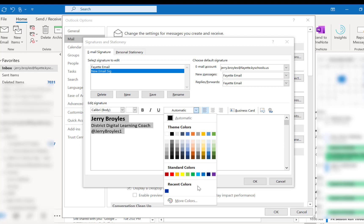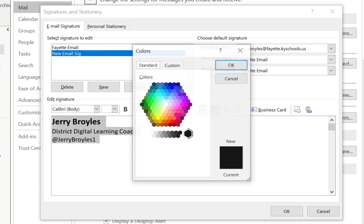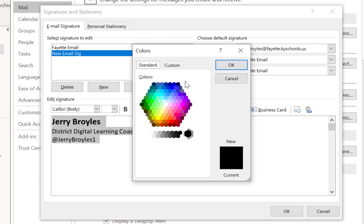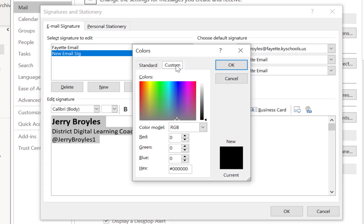Or standard colors, but you can also make your own colors down here and that's what I like to do. So I'm going to click on More Colors, and I'm going to click on right here where it says Custom.